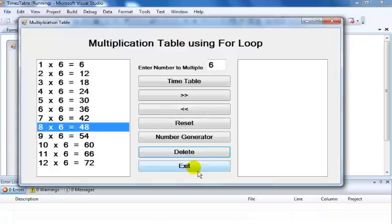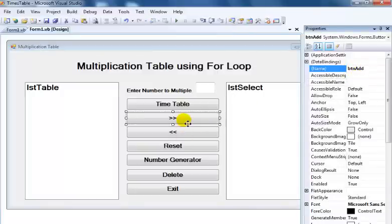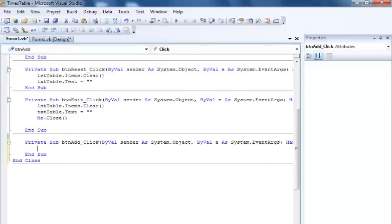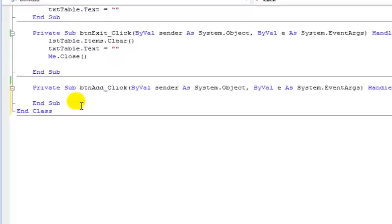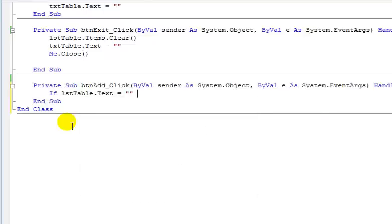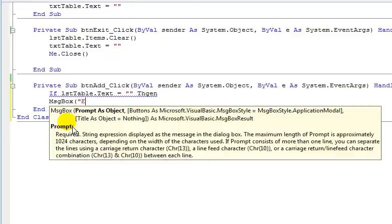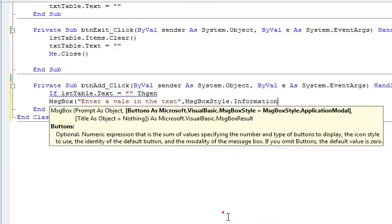Let's go back to the coding area. I'm going to double-click on the component I called 'bt_add'. Inside the click event, I'll say: if the text box is empty, show a message box prompting the user to enter a value — styled with VB information icon.